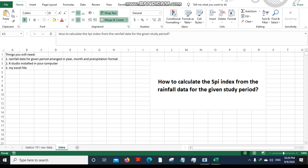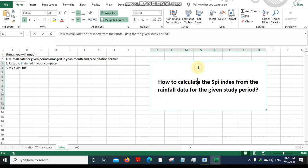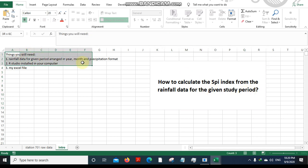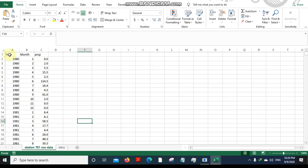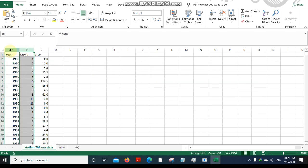Hello guys and welcome to this video tutorial on how to calculate the SPI index from the rainfall data for a given study period. For this you'll be needing three things. Firstly, you will need the rainfall data for the given period arranged in year, month, and precipitation format.